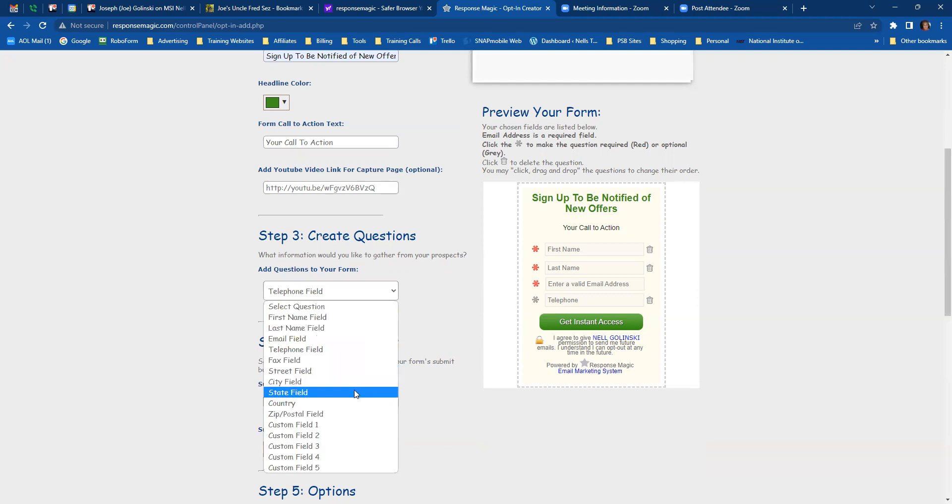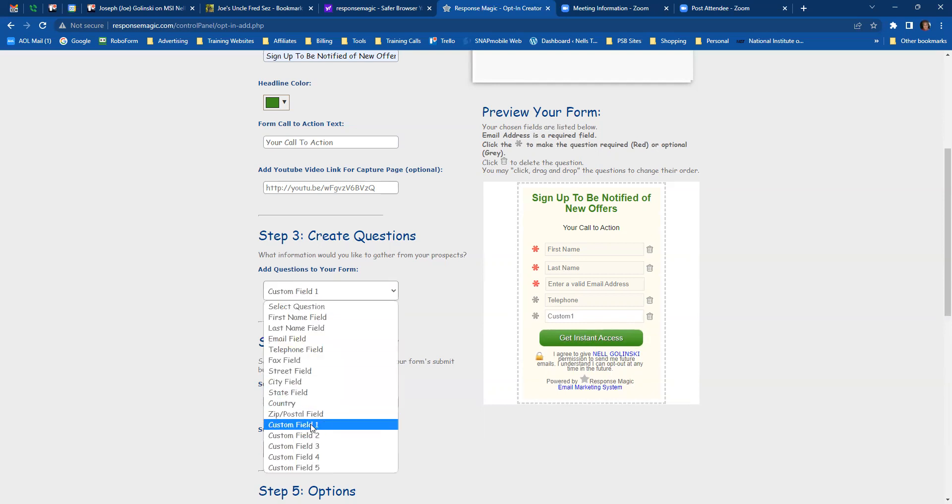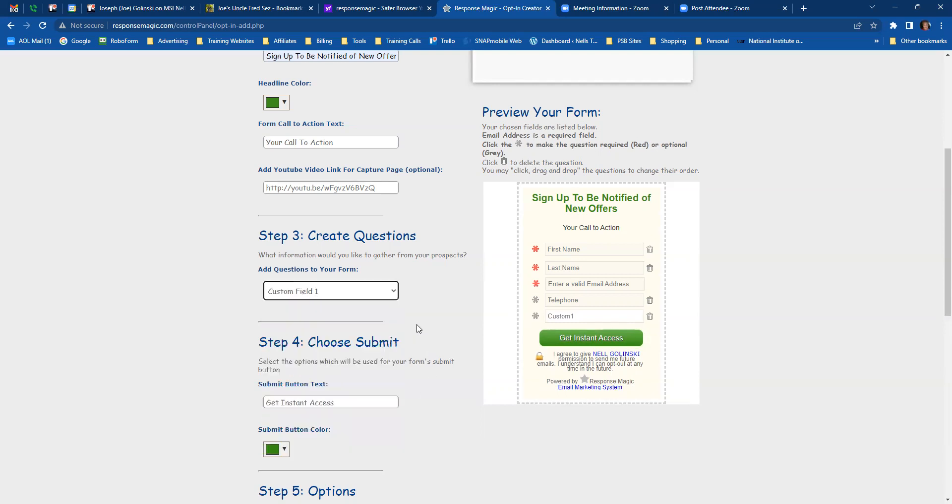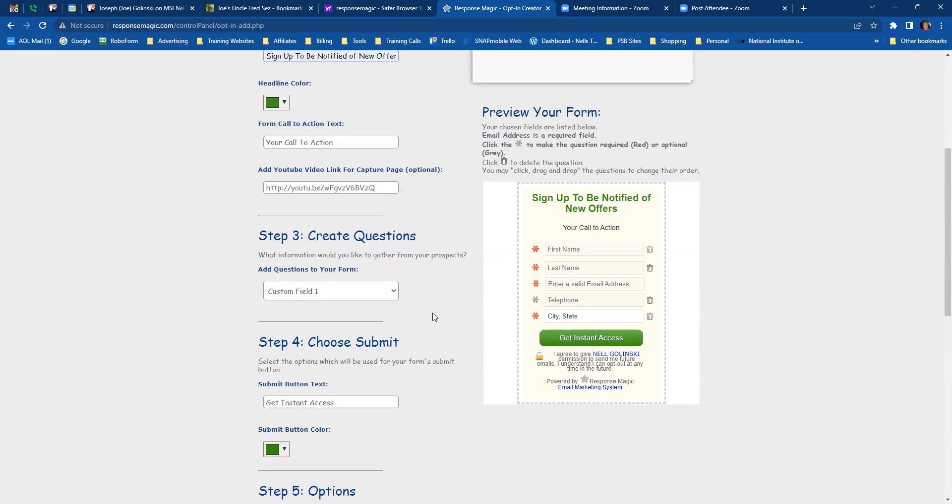Now, you can also create a custom field. So if you want to put in a custom field like time zone, you can type that in. And some people don't know what time zone they're in, so you could put city and state. That way you can figure out what time zone they're in. And you can make that mandatory so that you know what time zone they're in.